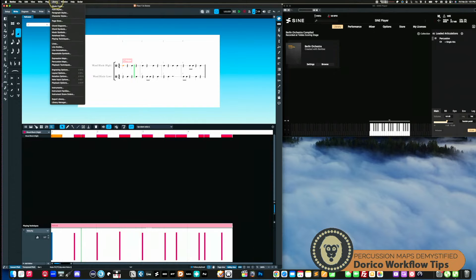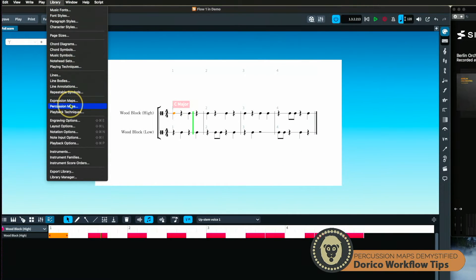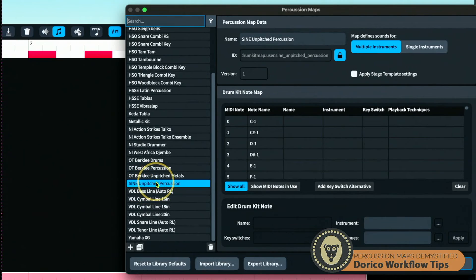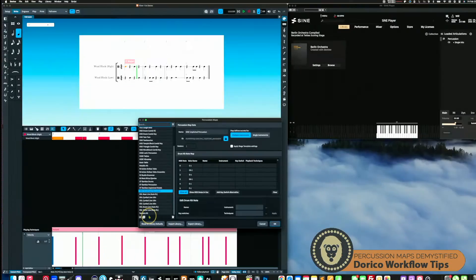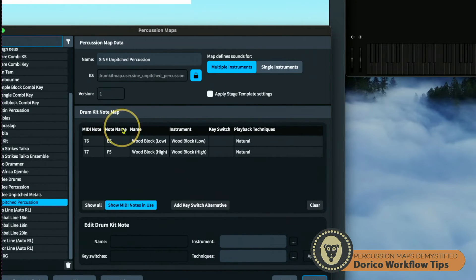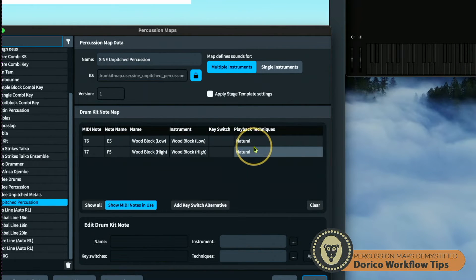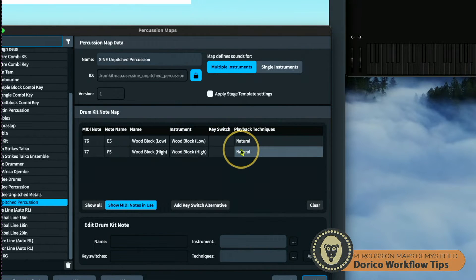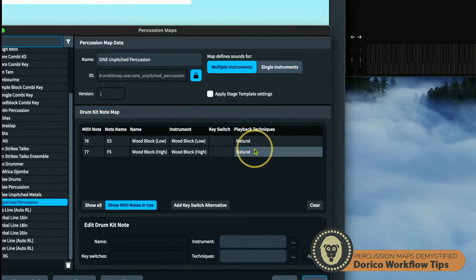I go up to the Library menu and down to percussion maps. I created my own — I called it 'sign unpitched percussion.' You can click the plus button to add one. In the drum kit note map, you decide which MIDI note correlates to what instrument and what articulation. For example, articulations might cover a drummer playing left hand and right hand — you might have snare left hand and snare right hand, differentiated using playback techniques, like a felt mallet versus a wood mallet.